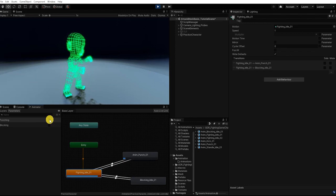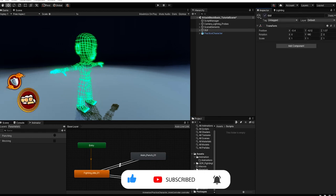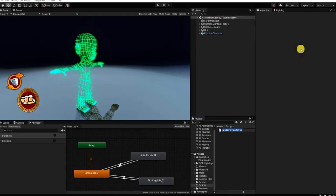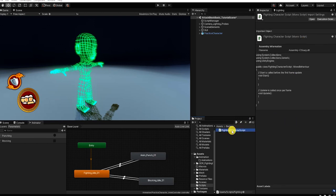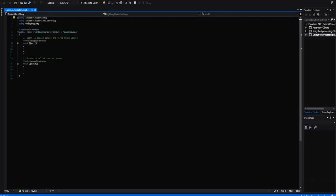Let's next create the input system to remotely control the player's punching and blocking. With our animation controller now set up, let's begin creating the script to drive our player's attack and defense input system. Along with keyboard, mouse, and controller input, for the sake of this video we'll also use a UI button input so that our inputs can easily be displayed. So let's begin by creating a new C# script, which we'll call FightingCharacterScript, and open it in our script editing software.